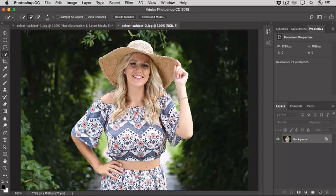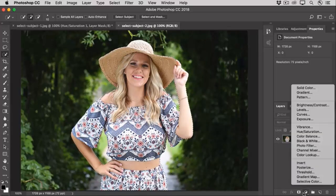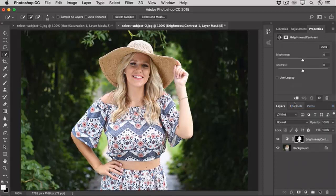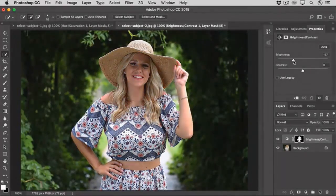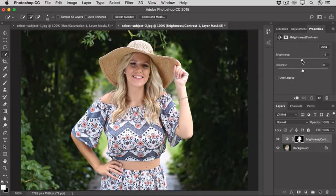If I were going to cut out this model, I'd need a more precise selection. But this should do for the change I'd like to make — just to reduce the contrast in the lighting. I'll go to the bottom of the Layers panel, click the Create New Fill or Adjustment Layer icon, and choose Brightness Contrast. As I move the sliders in the Properties panel, the only part of the image affected is the model that I'd selected.